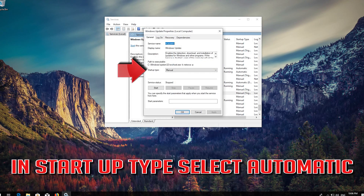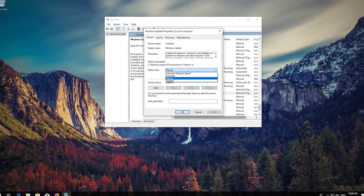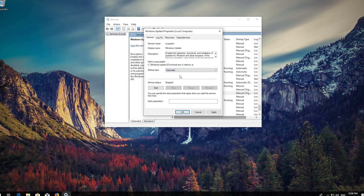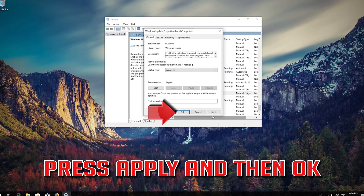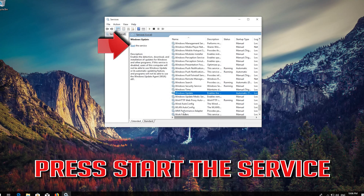In Startup type, select Automatic. Press Apply and then OK. Press Start the service.